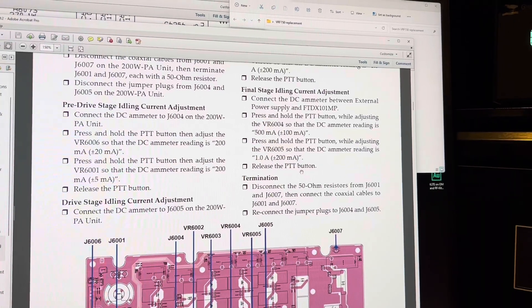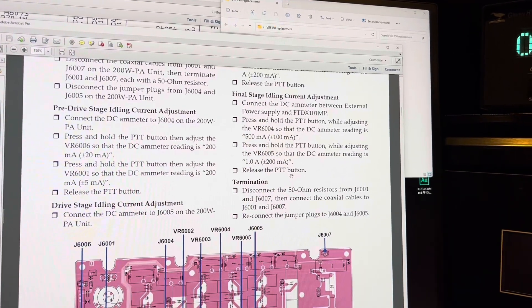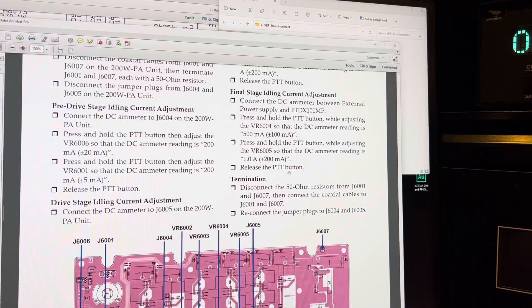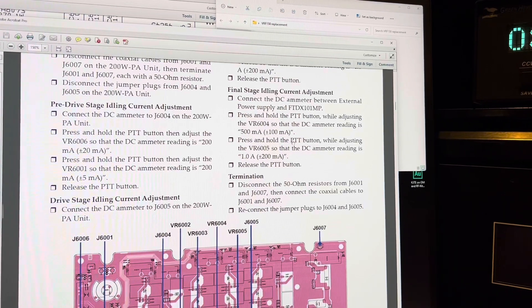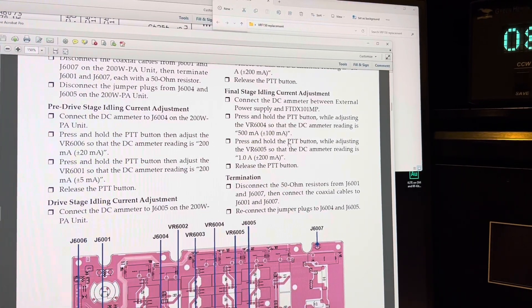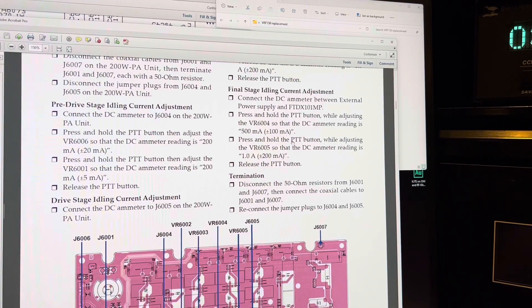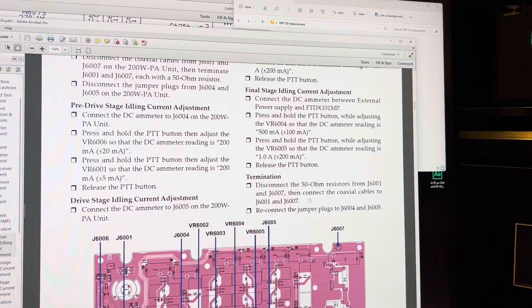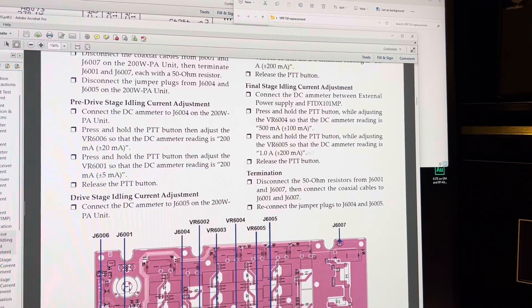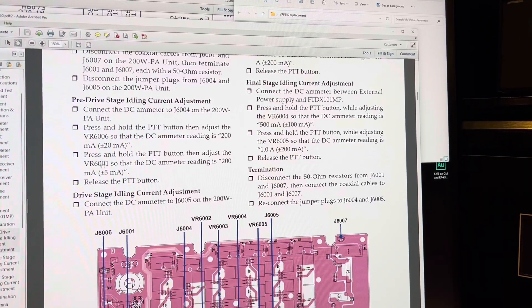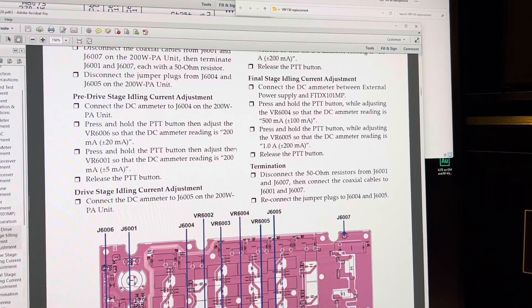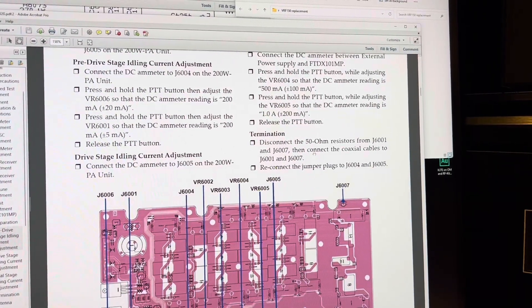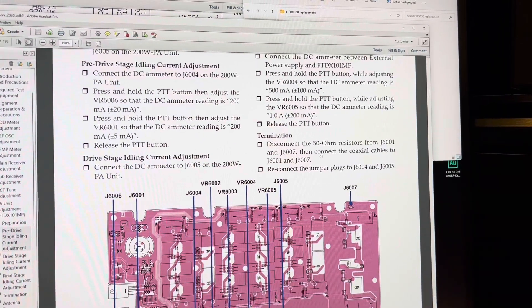I found, I did an IMD test once on this radio and I found an improvement of almost two dB improved IM3 on the transmit two-tone, just by balancing the driver and the final stage on this radio.